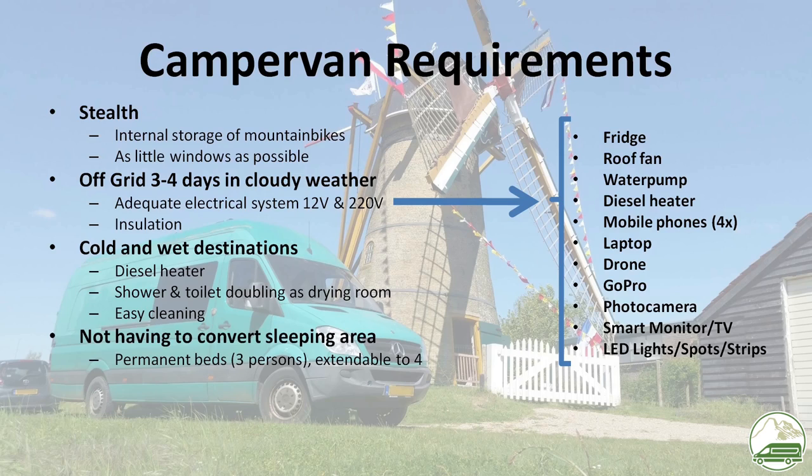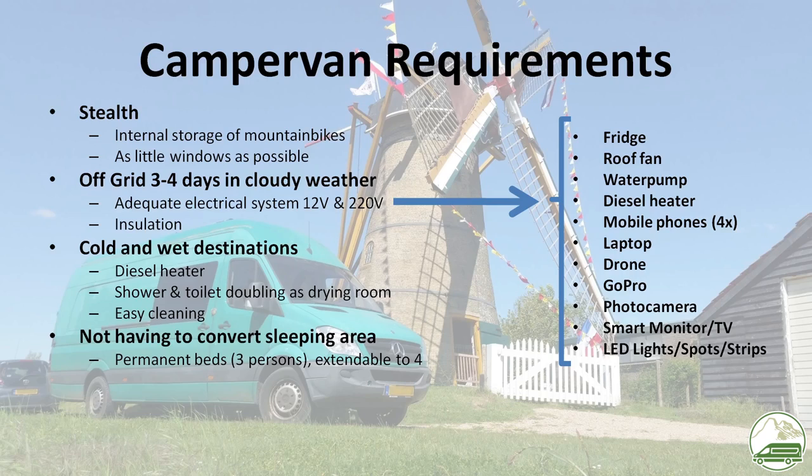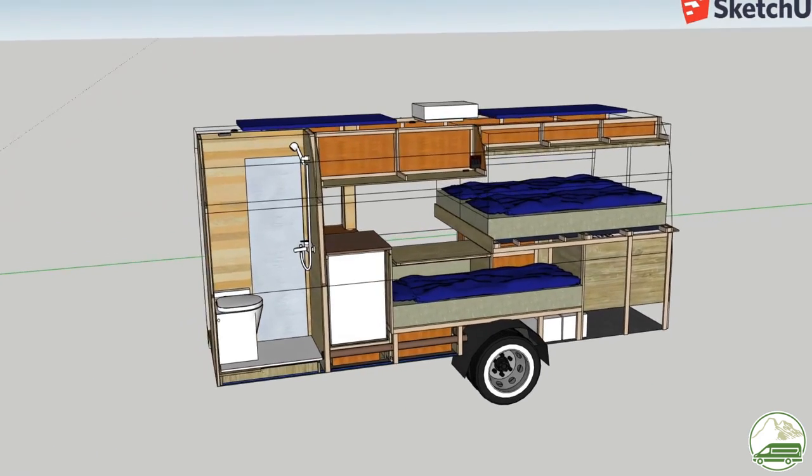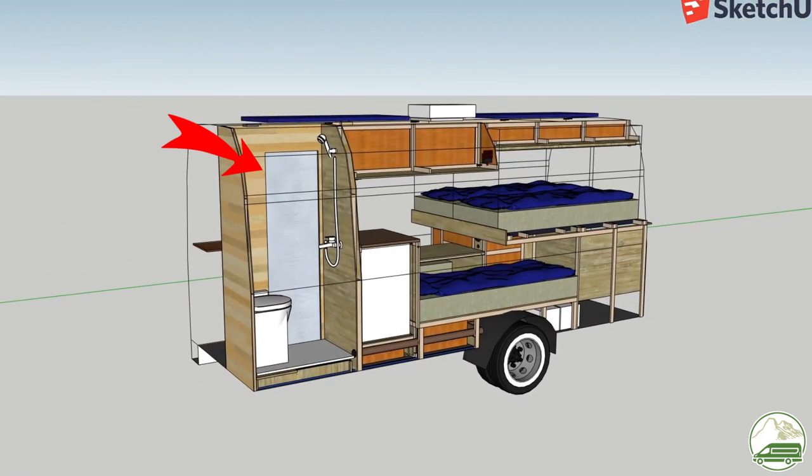We plan to do outdoor activities a lot. Motorbiking and hiking in colder wetter climates means mud. This means a shower and a toilet in a space that doubles as a drying room.